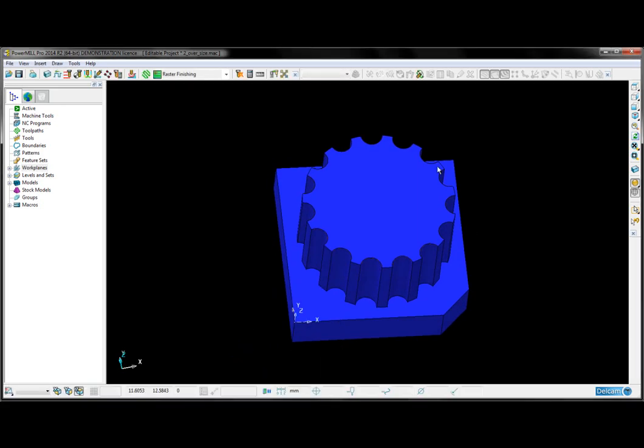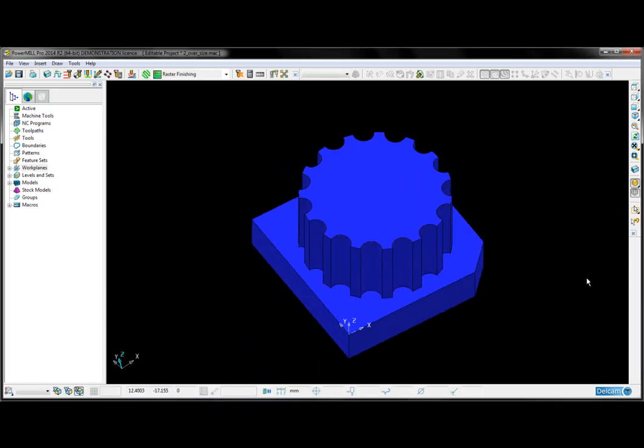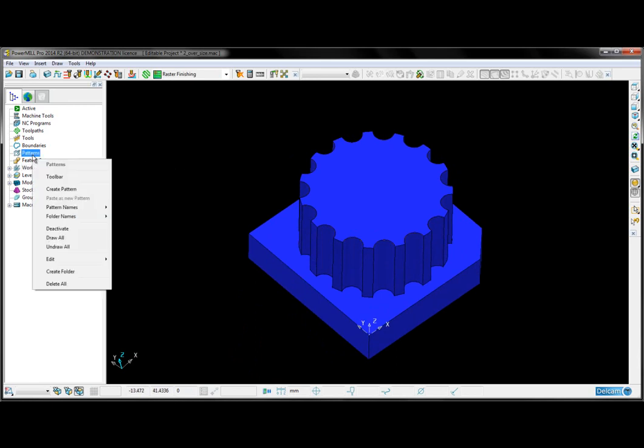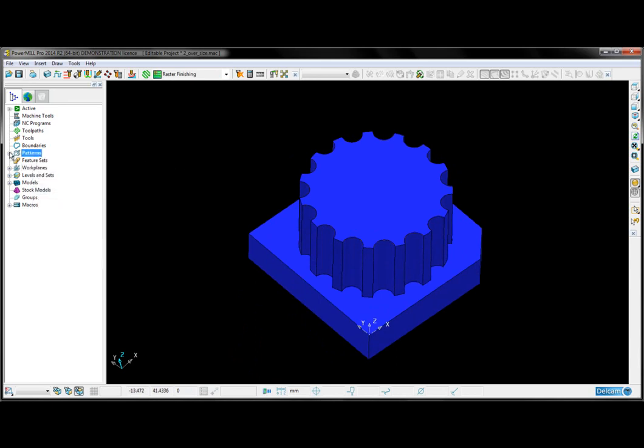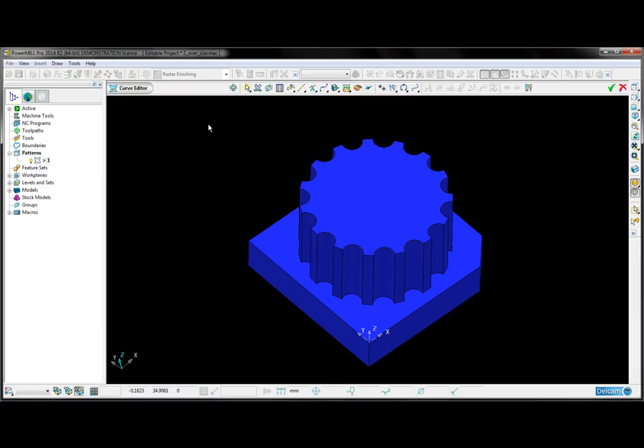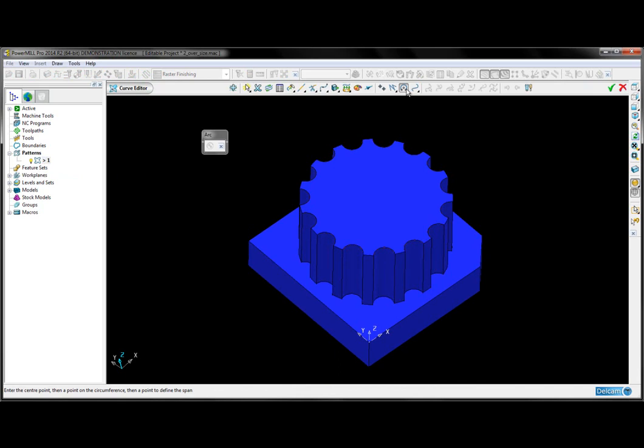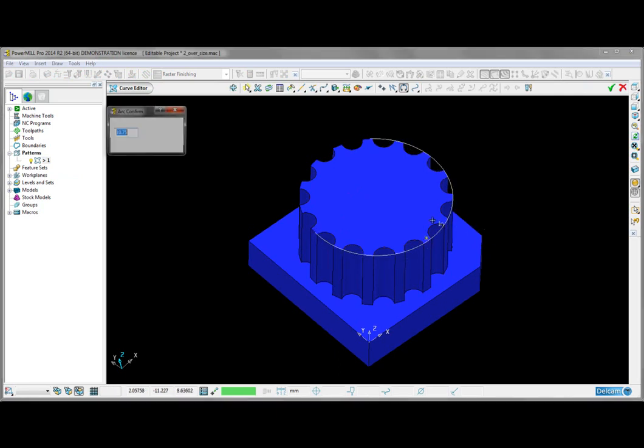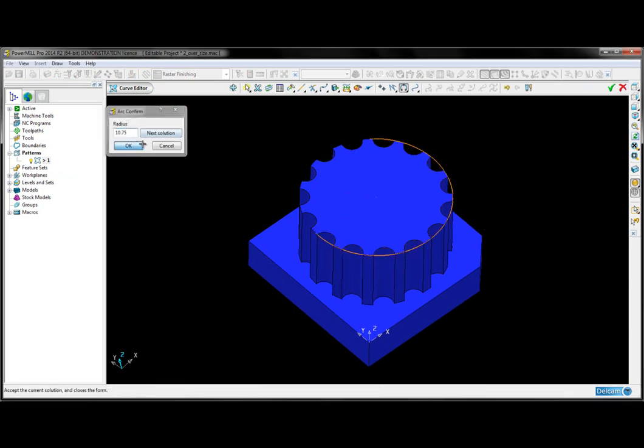I can accept those changes and go about creating my toolpath. First, I need to create a pattern to machine around. If I create a pattern and go into the curve editor, I'm going to choose to create an arc through three points along the top surface.